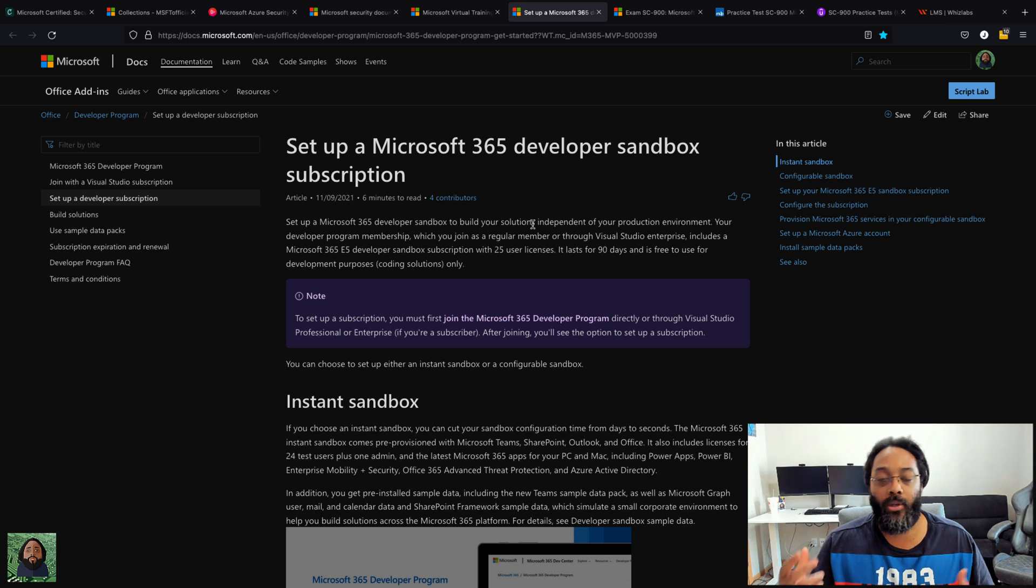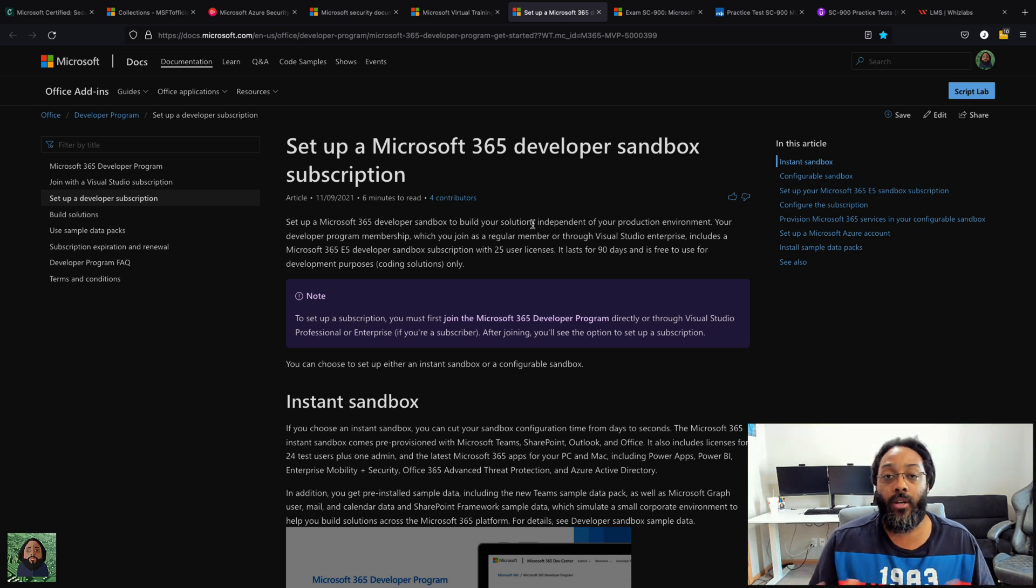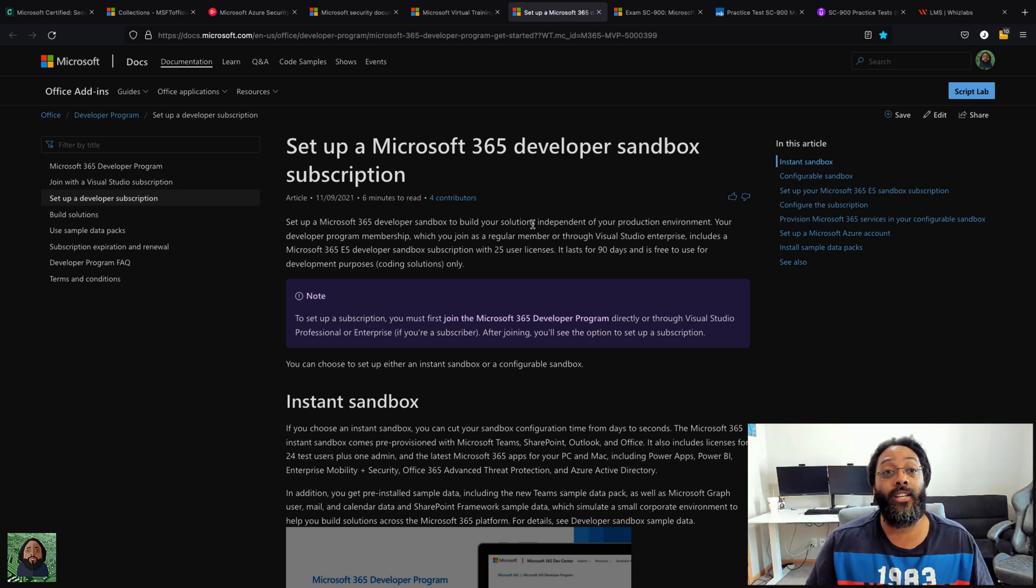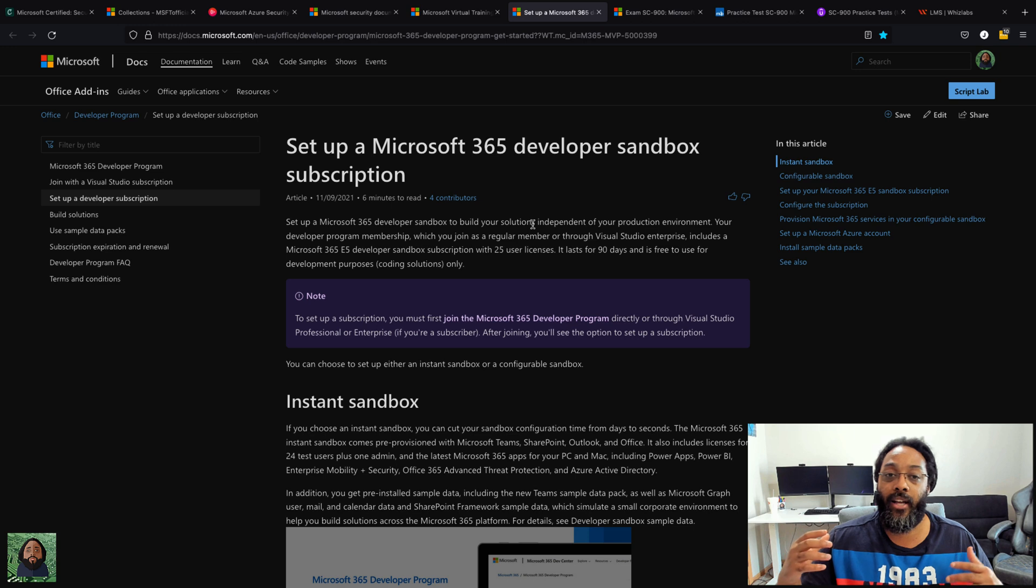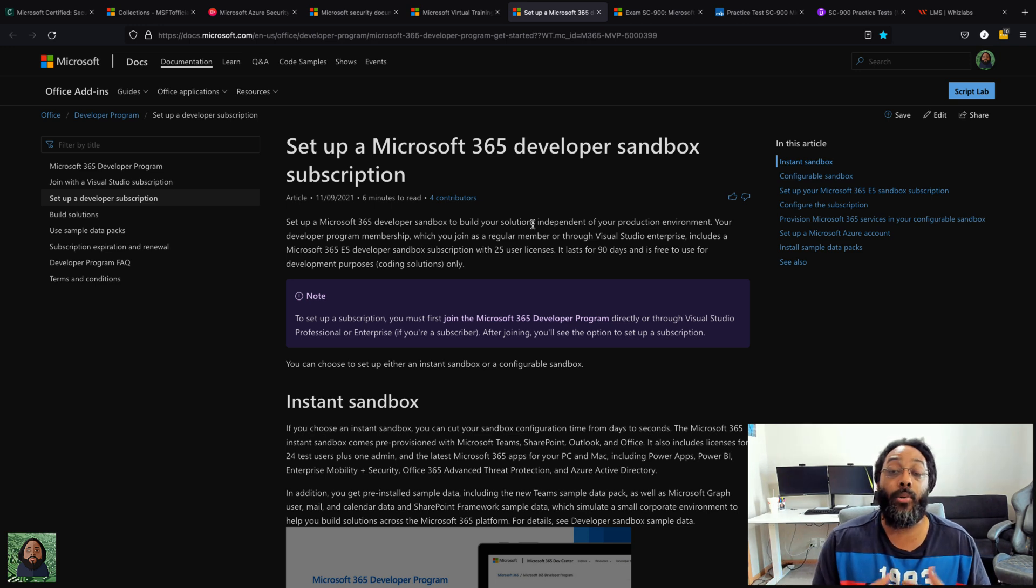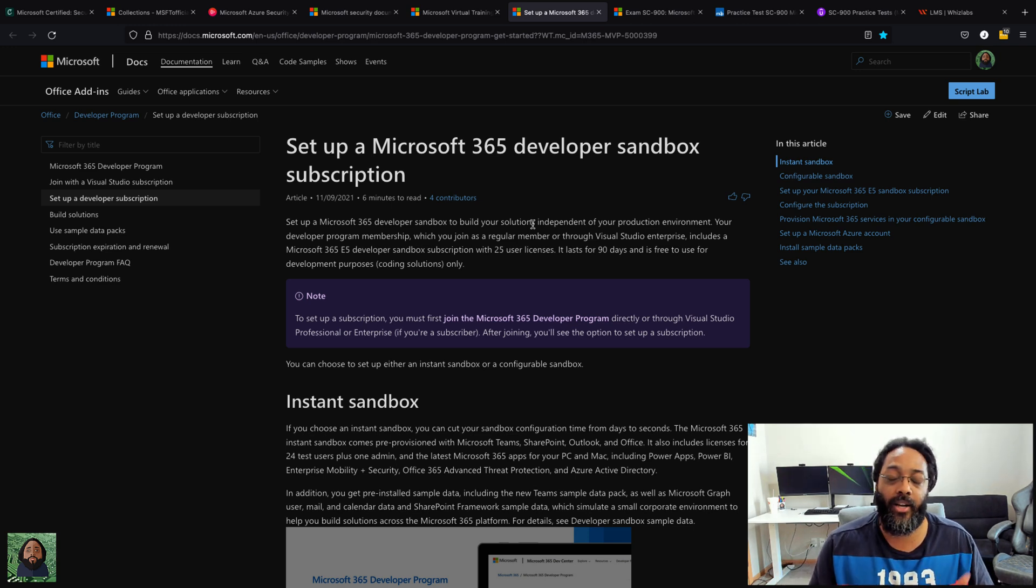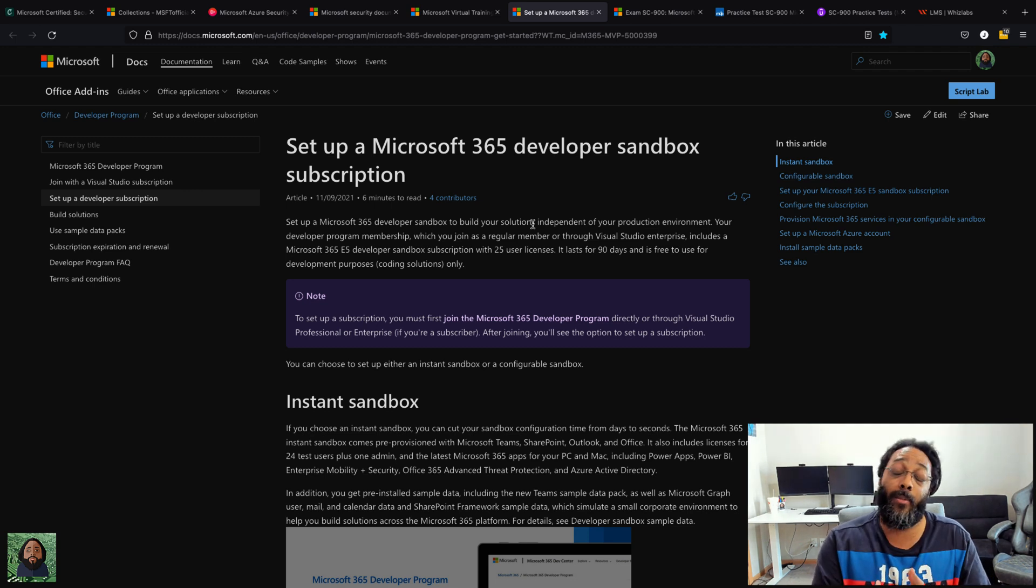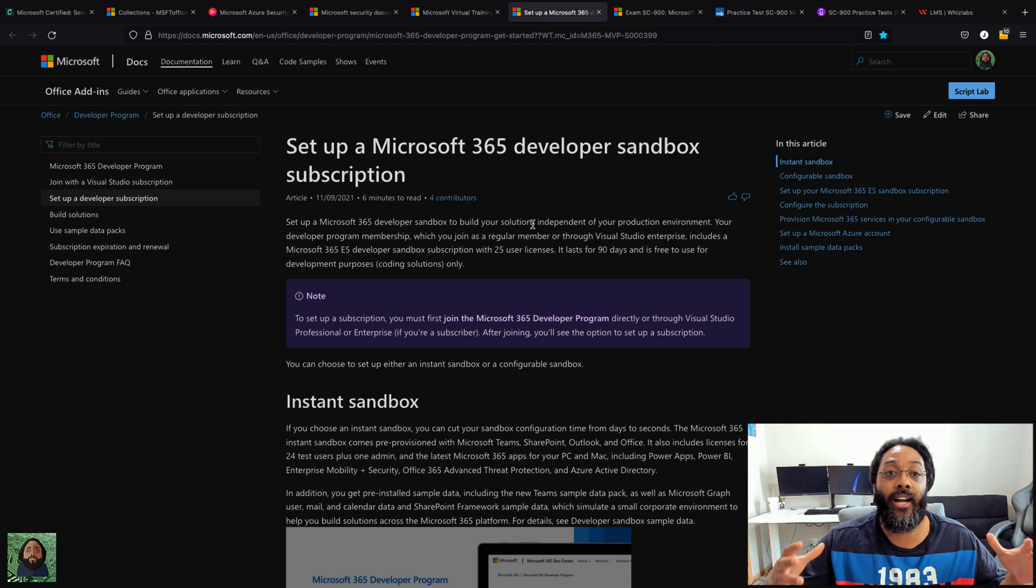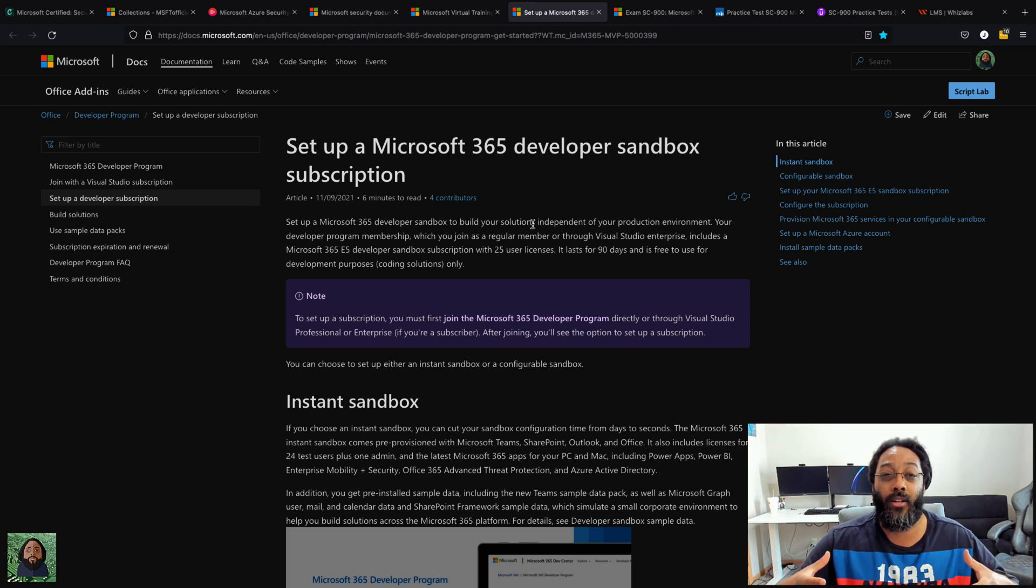And instead of going out and purchasing a license to kind of play around and learn it, sign up for a developer sandbox. What the developer sandbox does is it gives you pretty much an entire enterprise subscription for 90 days.